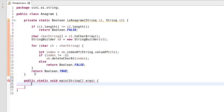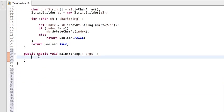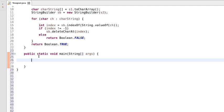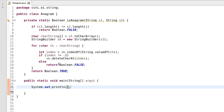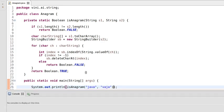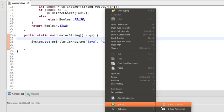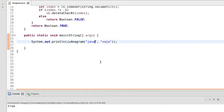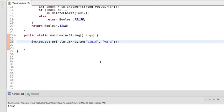Let's check with the program input whether this logic is working fine or not. This method is returning true or false, so I'm printing that value directly. Let's pass 'Java' and 'Vaja' — that's a valid anagram. Let's test it. It's true. Now let's pass strings where the length of both strings is different.